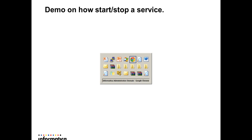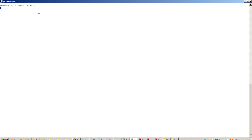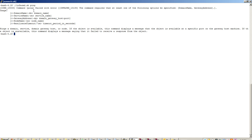Now let's go to a demo. This is the domain with all its services, and we are interested in is_test. We use infacmd.sh ping — let's take a look at the options that it requires.